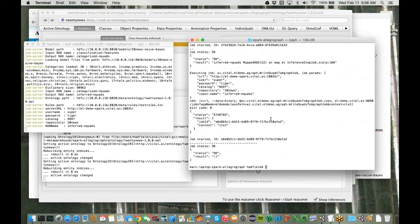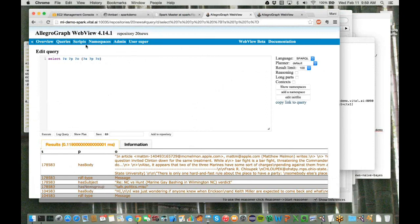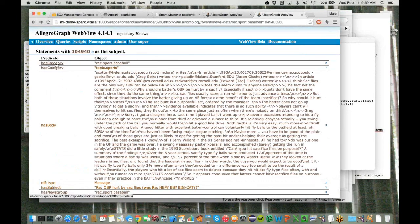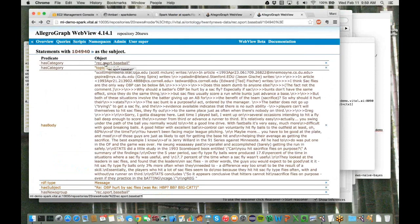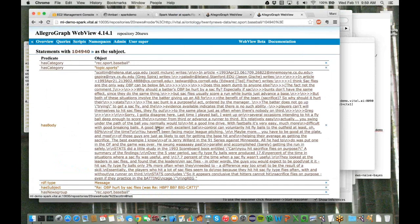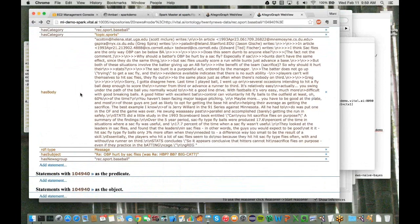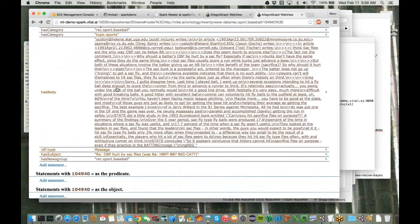That job completed — it's written all the has-category properties back into AllegroGraph. Switching back into AllegroGraph, we can see the repository now has 96,000 statements, whereas it had around 75,000 previously. Reloading the document, we can see it now has the has-category property set to baseball, and also has-category set to sports, which came out of the inferencing rules. Based on its input it predicted the baseball category, then the inferencing rules provided the broader topic sports property. All documents were categorized this way with approximately 86% accuracy based on our inputs.